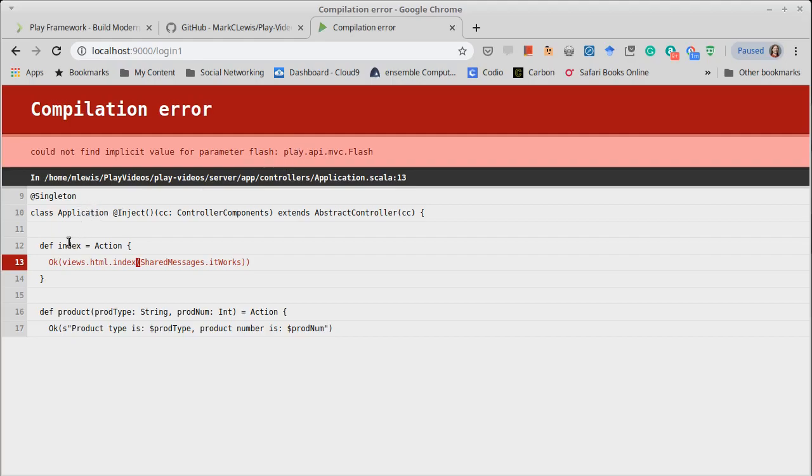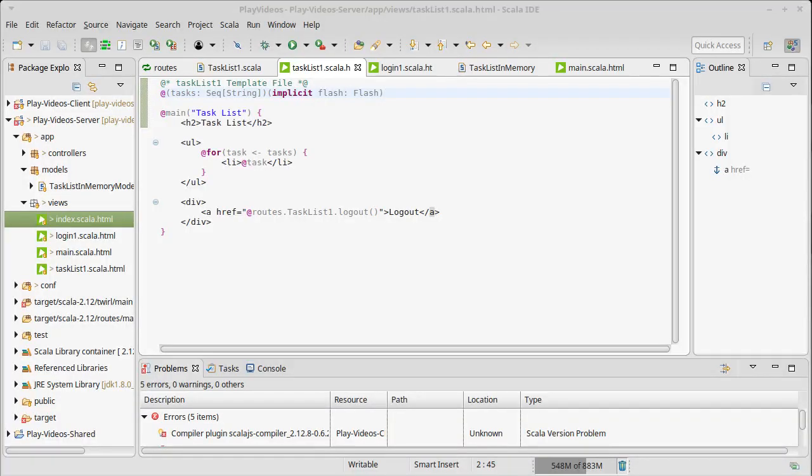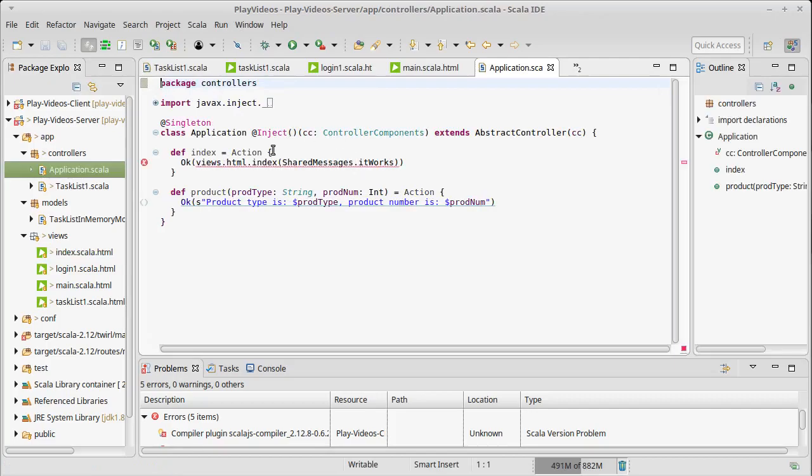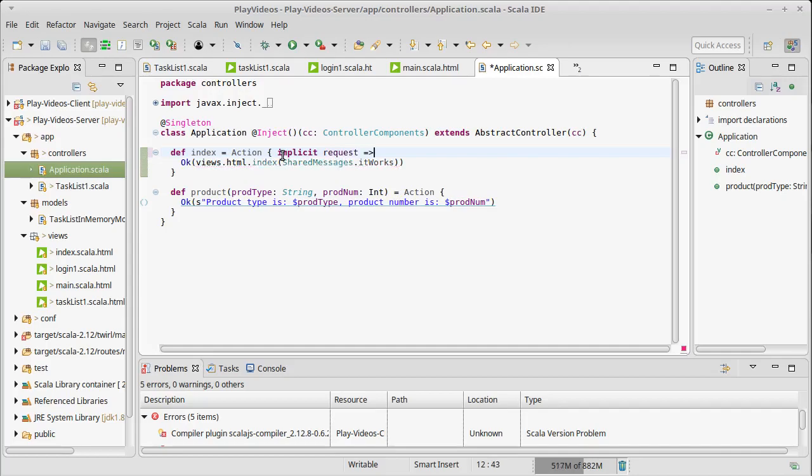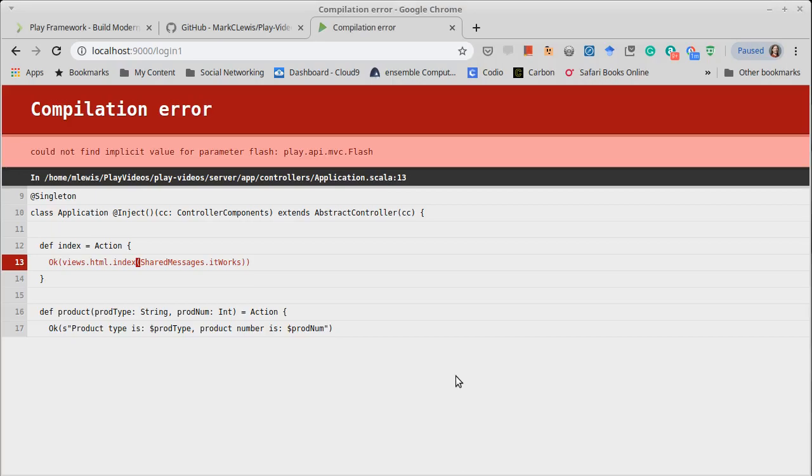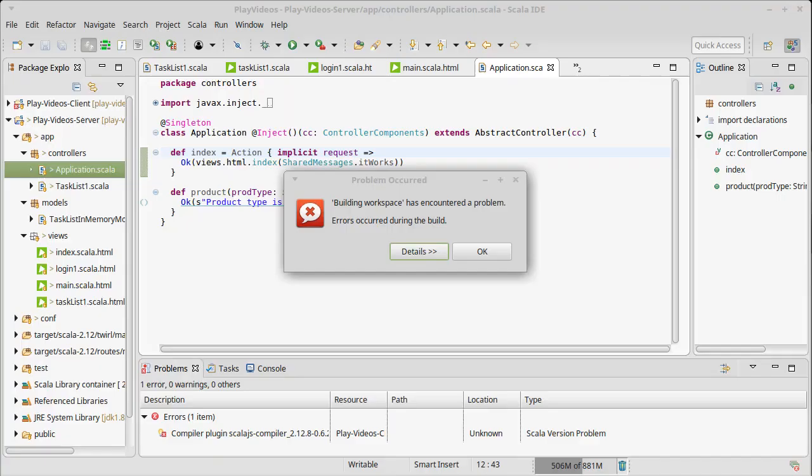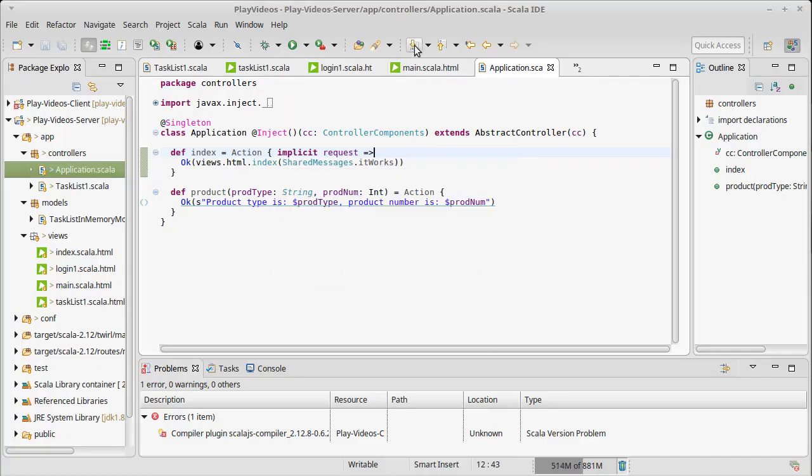Our application index did not have an implicit request. Once again I'm going to add the error message, I'm going to add this code that we hadn't written but it's not hard for us to add. So let's try one more time. That pulls it up. Now we're not doing anything with that flash.